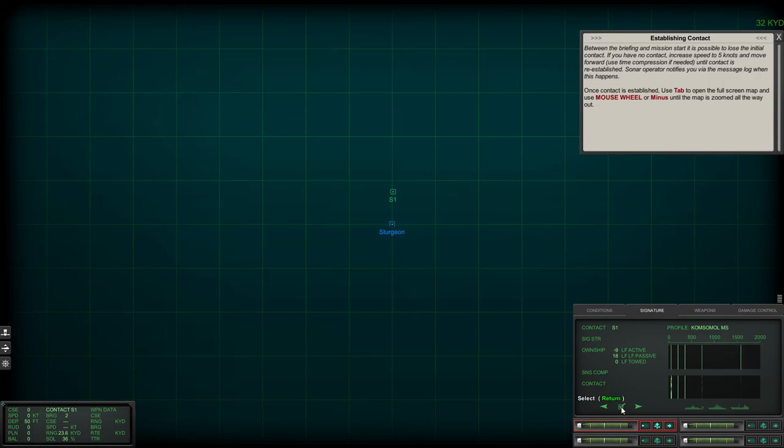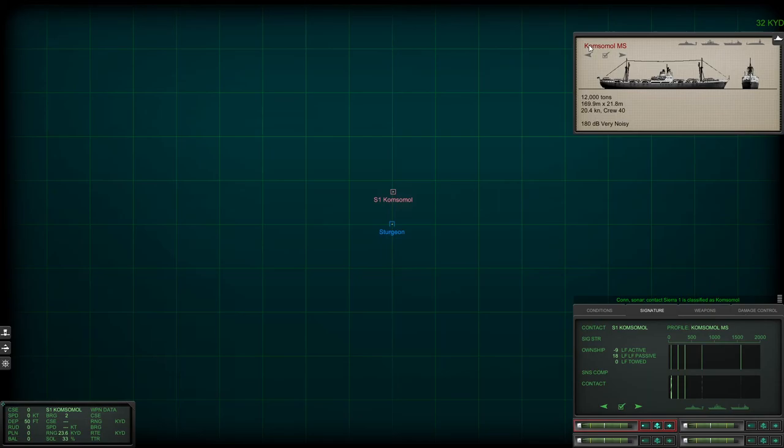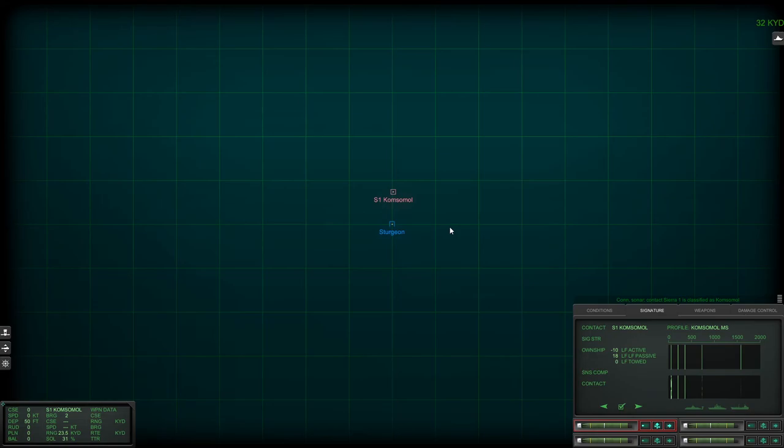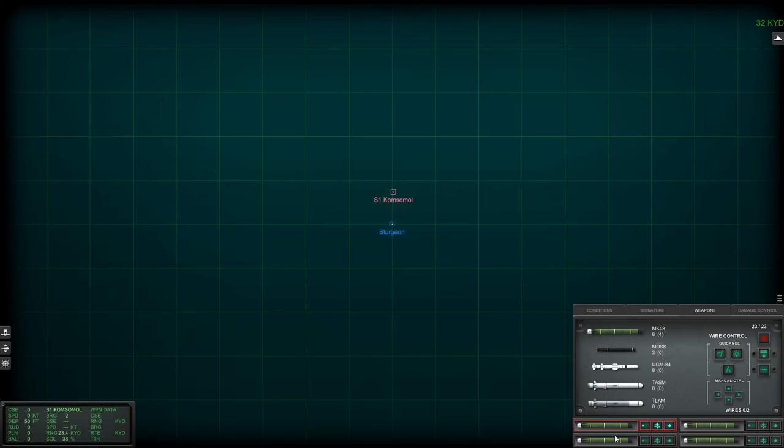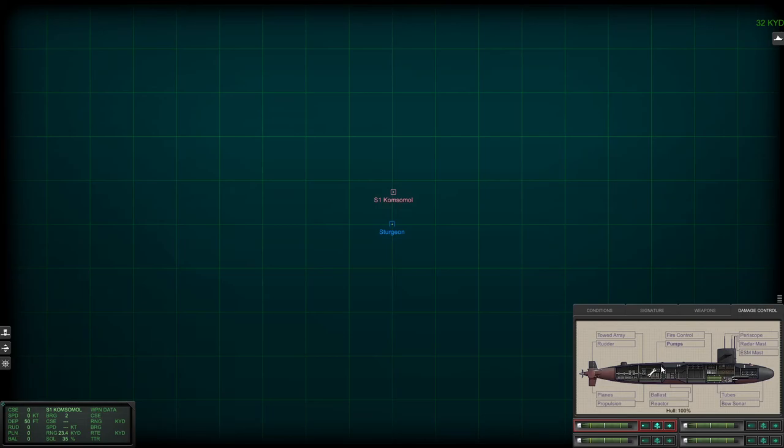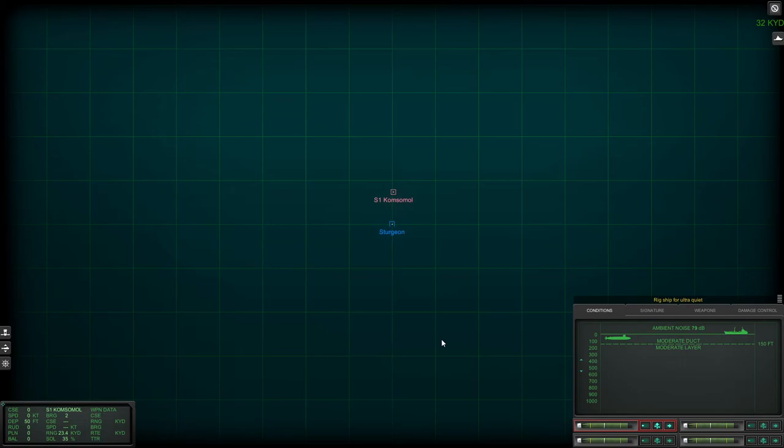That one looks like a match so I'm going to go ahead and hit. Con sonar sierra one is classified as merchant. So it's classified as a merchant and it's this ship right here. I'm going to make this video really short because I'm worried about the audio. Basically the whole idea here is you got a sub, you can do signature matching, you can choose different weapons to load into your torpedo tubes. You have damage control for repairing your sub.